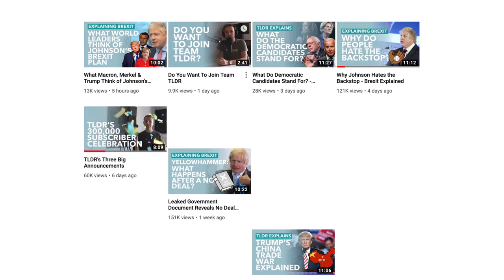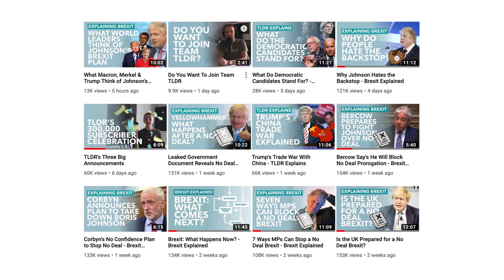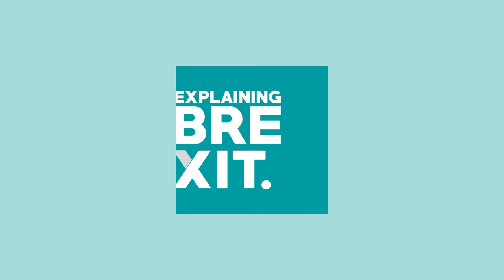As a channel, we've spent a whole lot of time explaining Brexit, which makes sense considering our main series is called, well, Explaining Brexit.